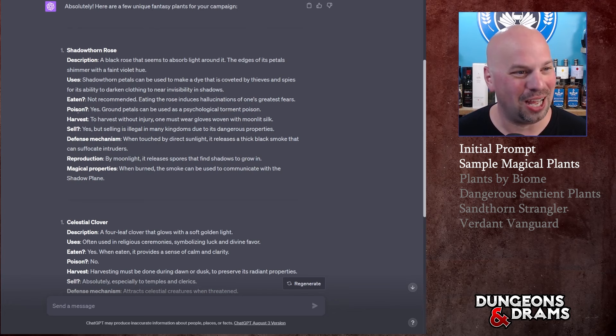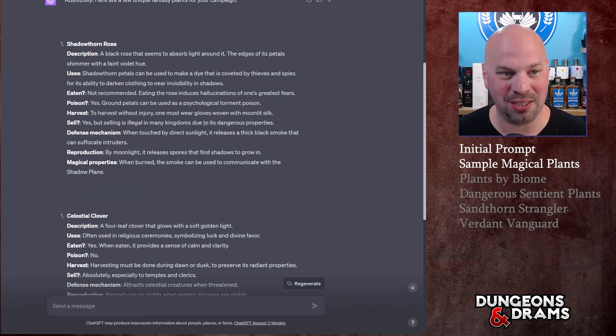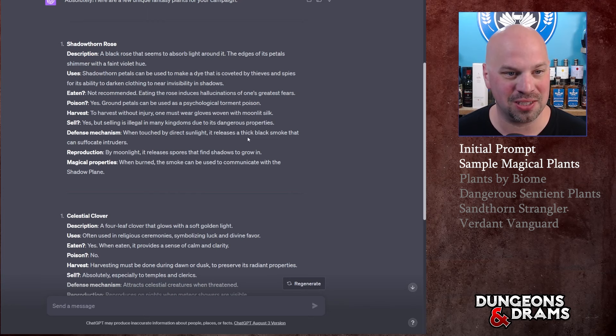It's not recommended that you eat it - eating the rose induces hallucinations of one's greatest fears. That could be used for some torture scenes though. Poison: yes, ground petals can be used as a psychological torment poison. Perfect. How do you harvest it: to harvest without injury one must wear gloves woven with moonlit silk. Can you sell it: yes, but selling is illegal in many kingdoms due to its dangerous properties. That makes sense.